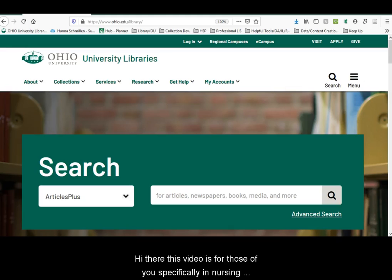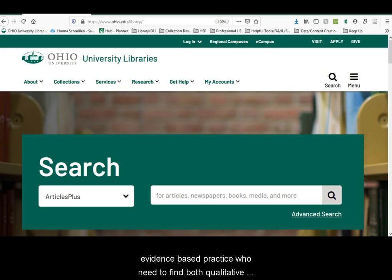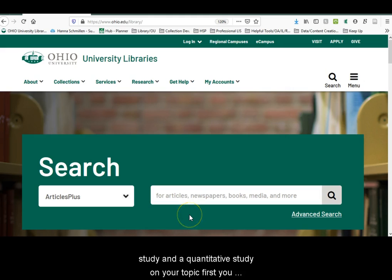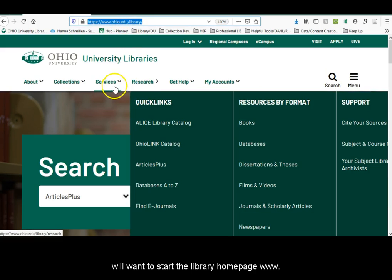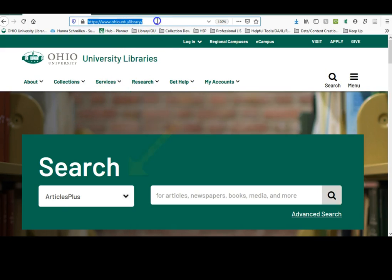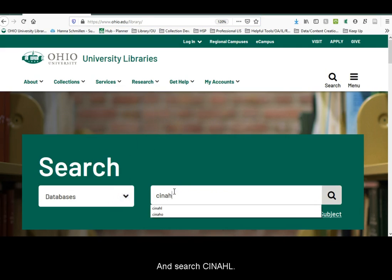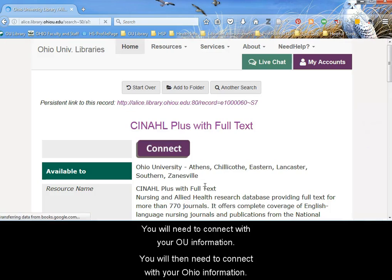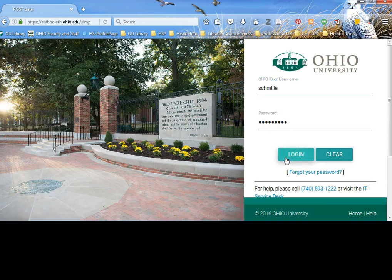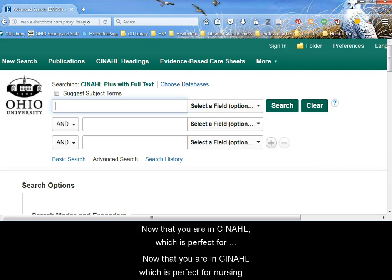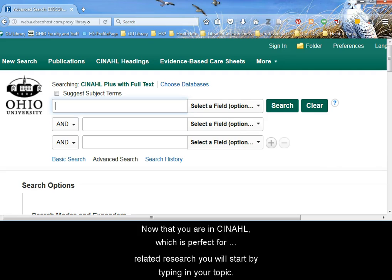Hi there. This video is for those of you specifically in nursing evidence-based practice who need to find both a qualitative study and a quantitative study on your topic. First, you will want to start at the library's homepage, www.library.ohiou.edu. From here, you will click on Databases and search CINAHL. You will then need to connect with your Ohio information. Now that you are in CINAHL, which is perfect for nursing-related research,